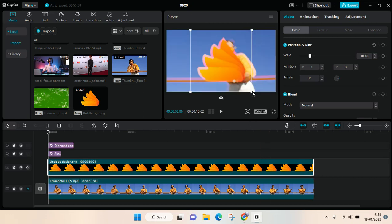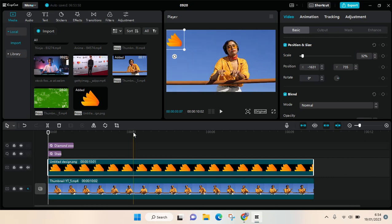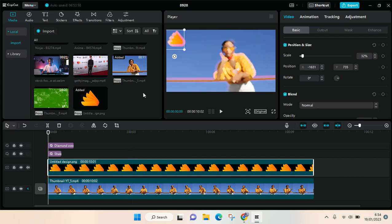After that, you can just resize it as you like. So that is how you can import graphics or photos into CapCut PC. It's so easy.